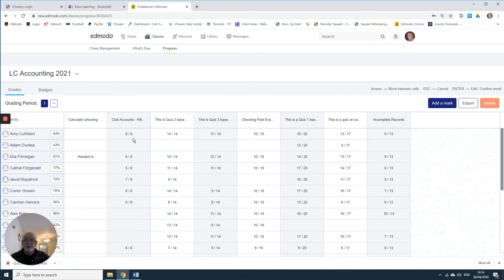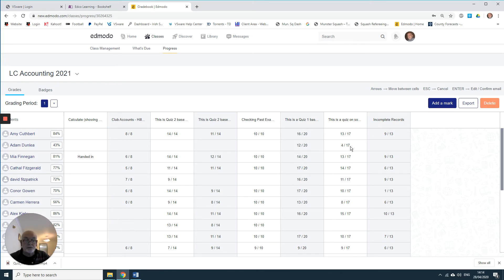In the case of the first candidate, there are seven submissions here and this 84% is the average of those seven. Whereas in the case of the second student, the student submitted two assignments only, and the average is not an average of the total number of assignments issued but the number of assignments submitted by the candidate.